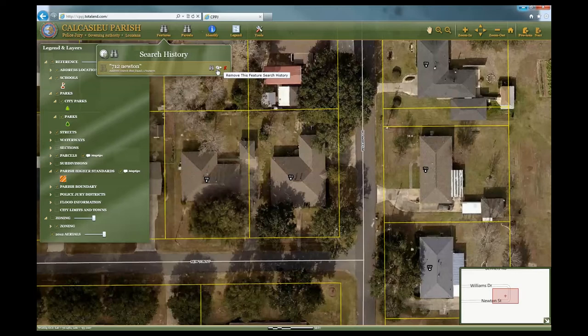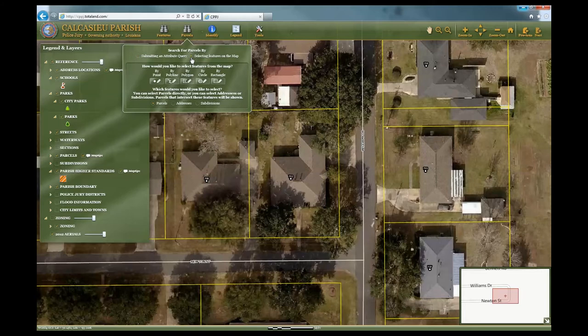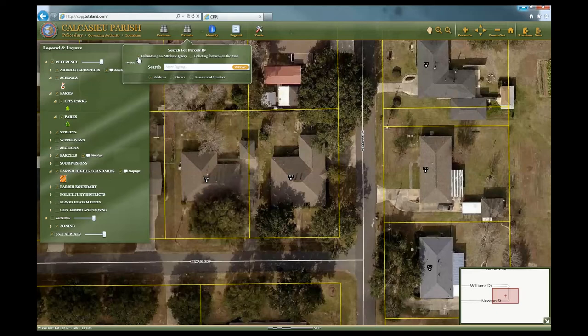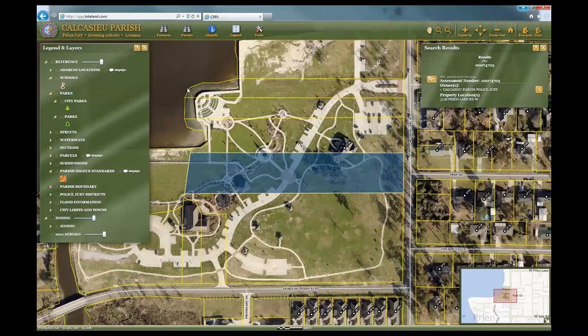Now let's choose the Parcels icon. There are a couple of ways to use this search: as an attribute query or by selecting features on the map. First, let's search using the Attribute Query option. Here you can search by physical address, owner's name, or assessment number. Let's choose to search by assessment number. Type the known assessment number and you will notice the number listed below. By selecting the one you are looking for, a box will appear on the right side of the page while zooming into the highlighted parcel.